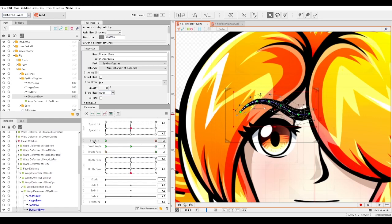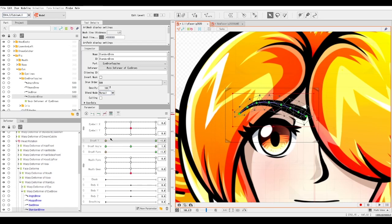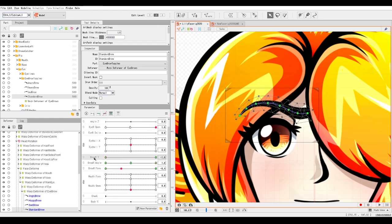Go to the brow right Y parameter, right-click on the key form, copy the values with Ctrl+Shift+C, then go to the far left and go Ctrl+Shift+V. Now we've done this eyebrow as it's supposed to be.